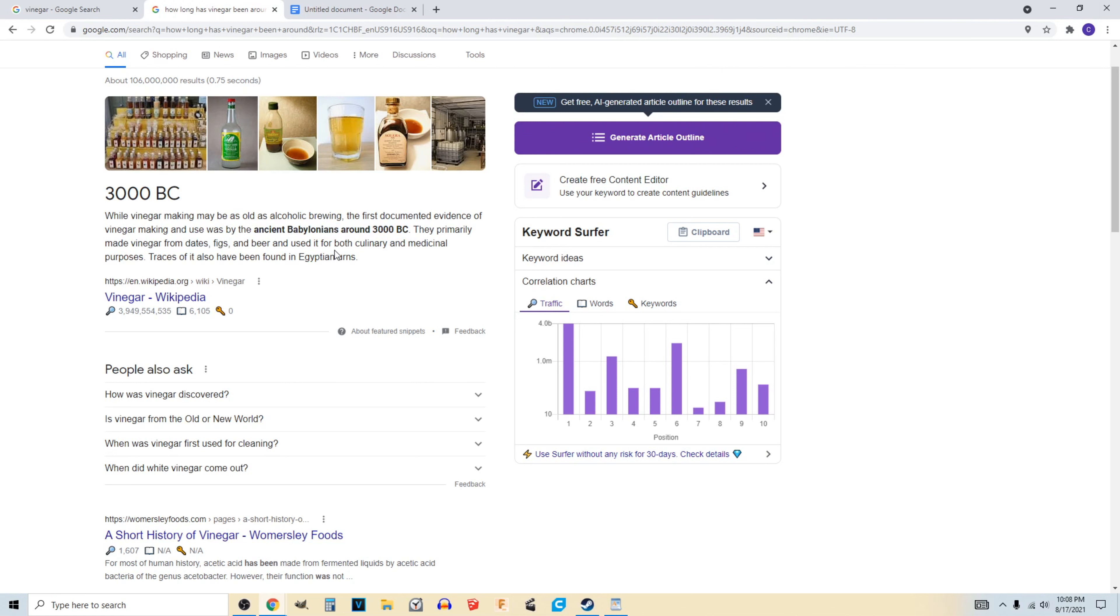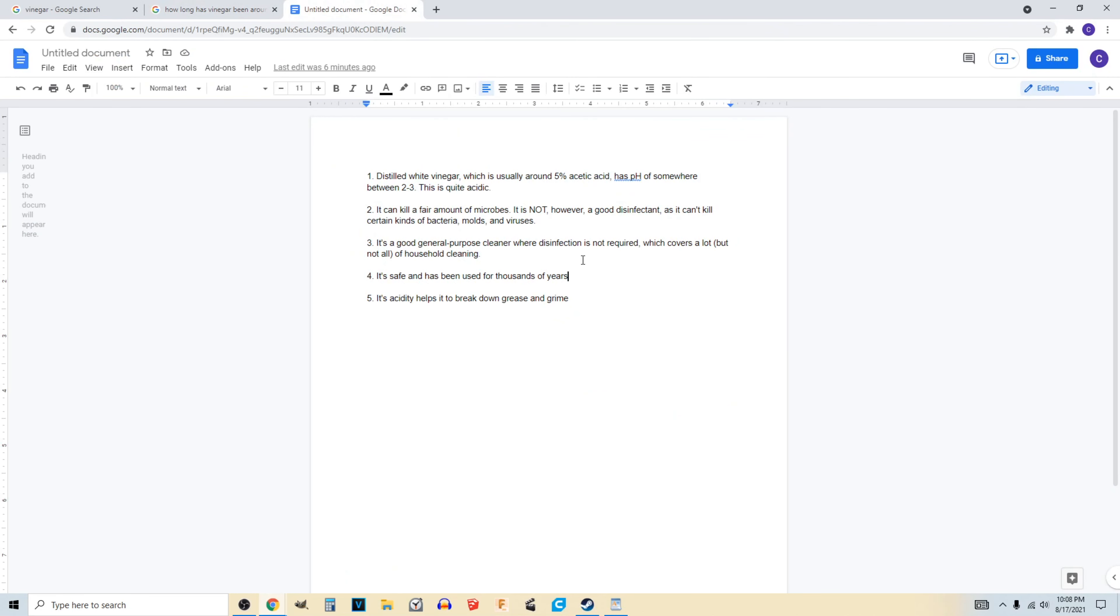They've even found it in Egyptian urns, which is amazing. So yeah, vinegar is cool and it's been around for a long time.